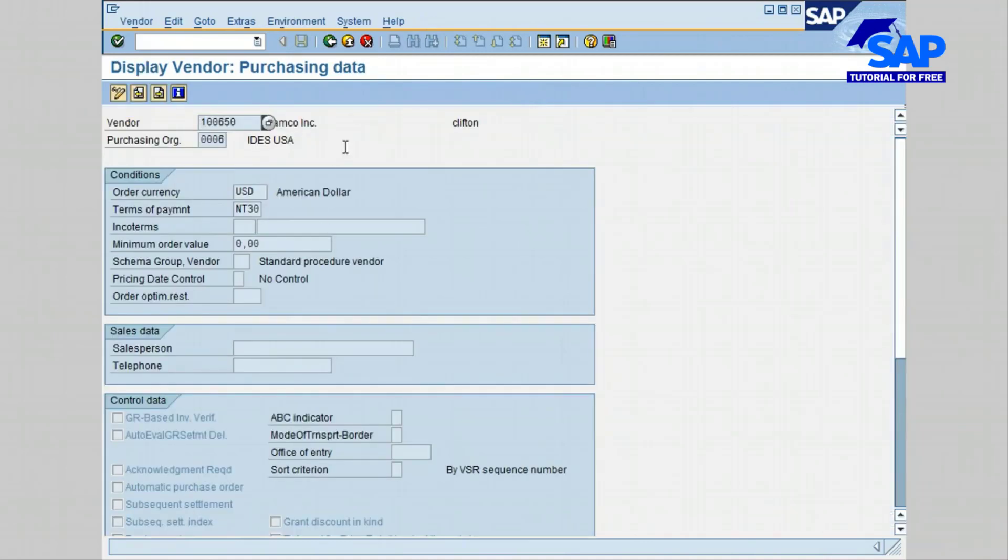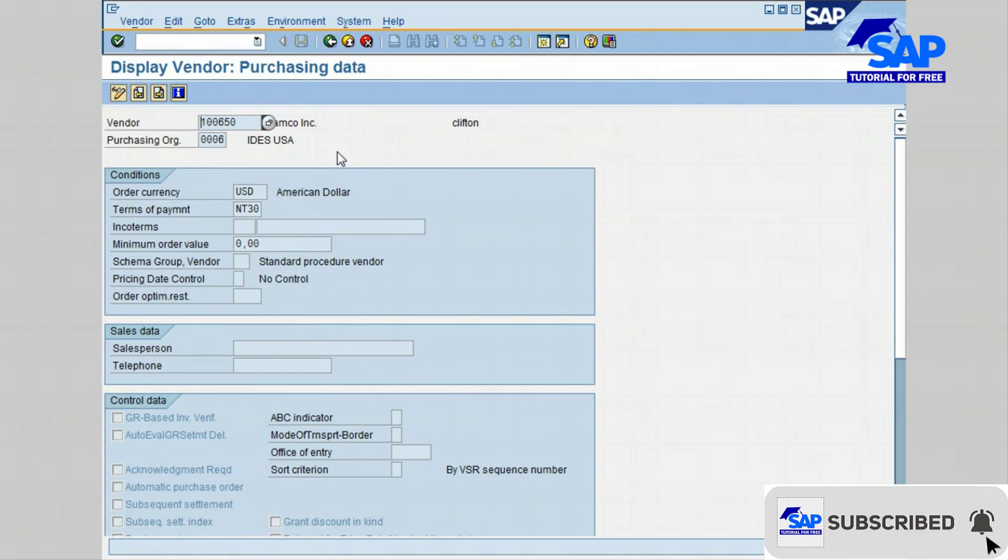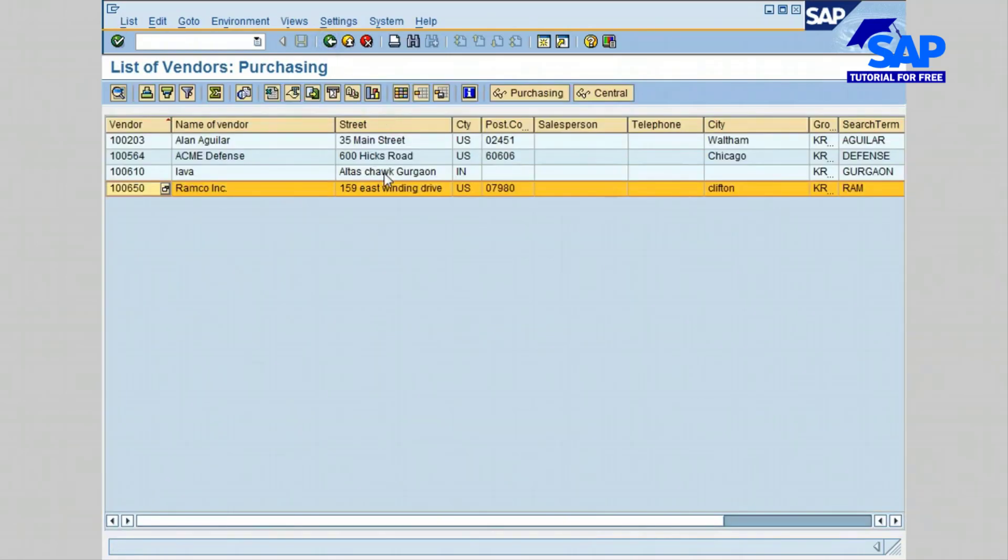Click on the back icon, and then click on the central button next to purchasing. You have the company code, general data, and purchasing information displayed.